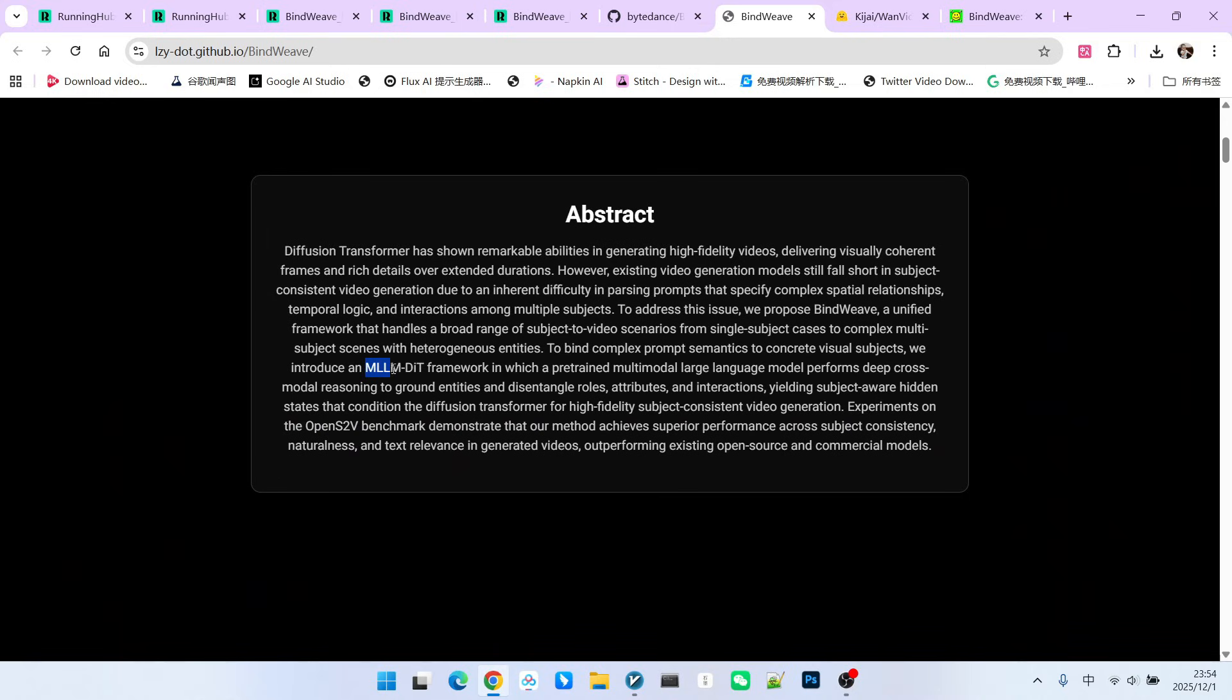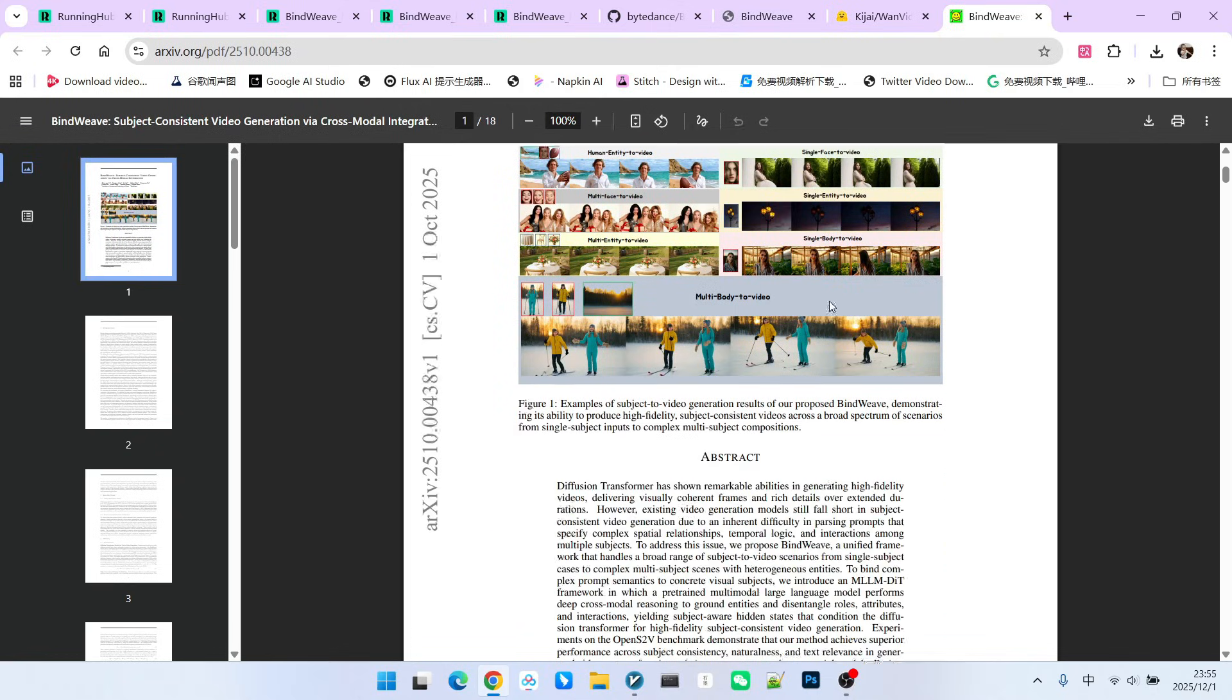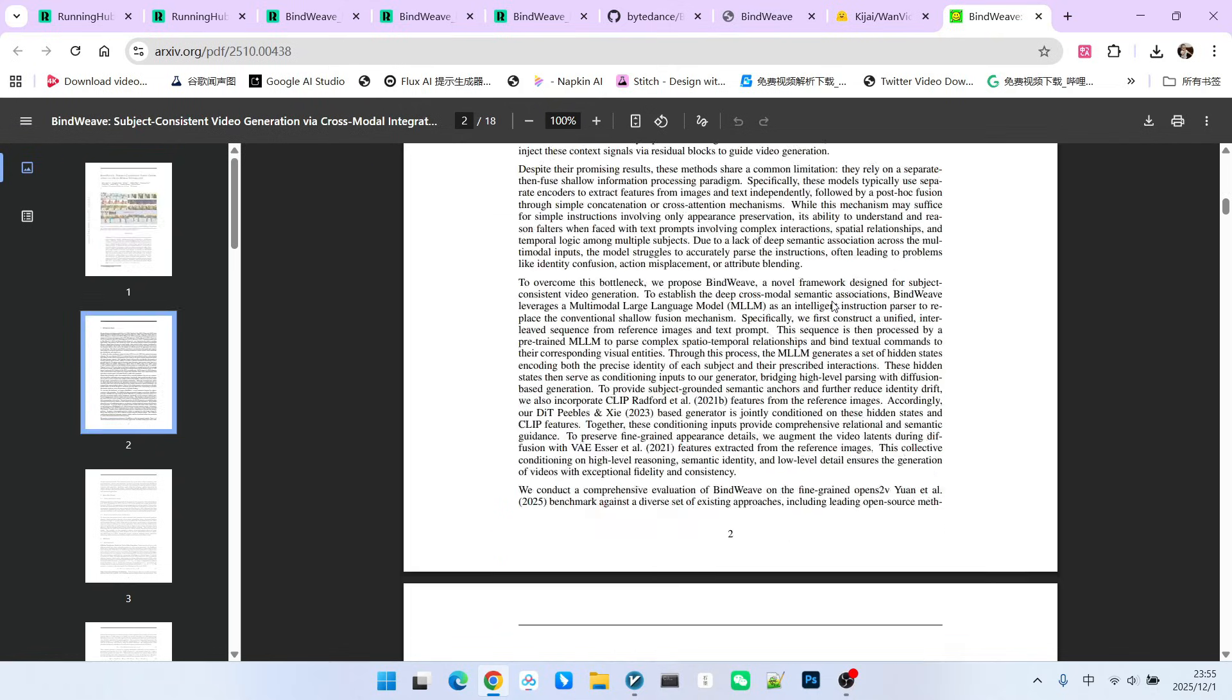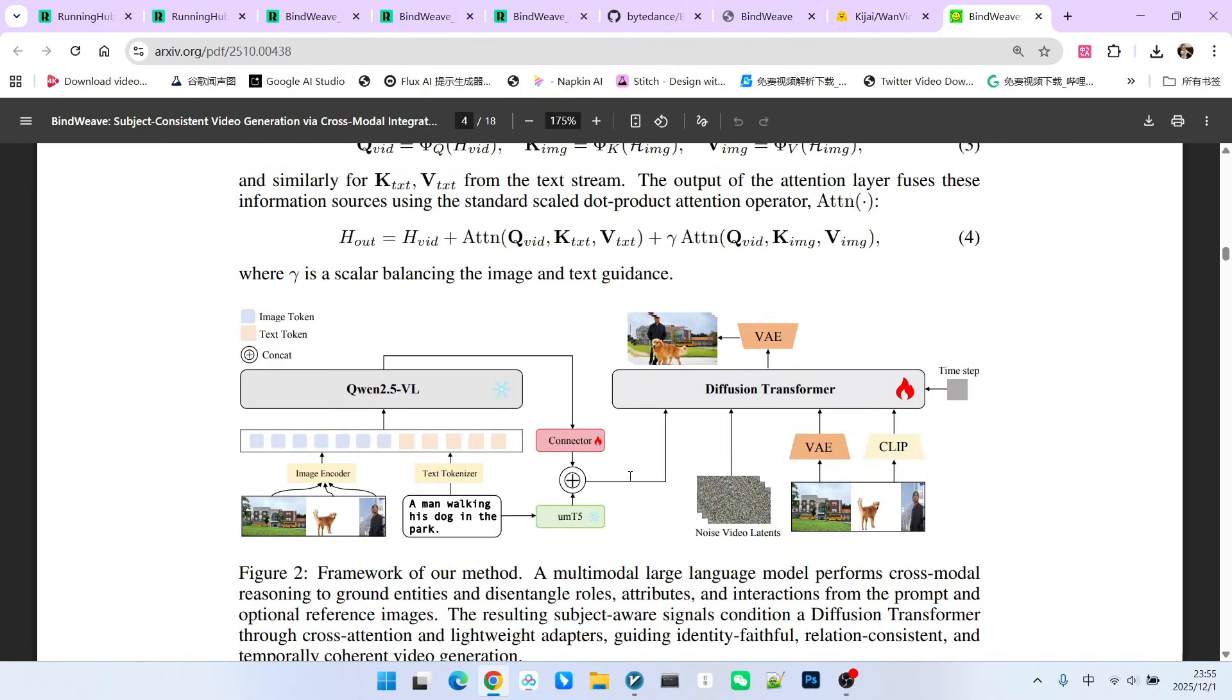So, what exactly is the MLMIT architecture? It sounds quite mysterious. Let's look at the architectural diagram in its paper. This diagram clearly illustrates the architecture. The architecture is actually composed of two main parts. One is QW2.5VL, and the second is our traditional diffusion model.